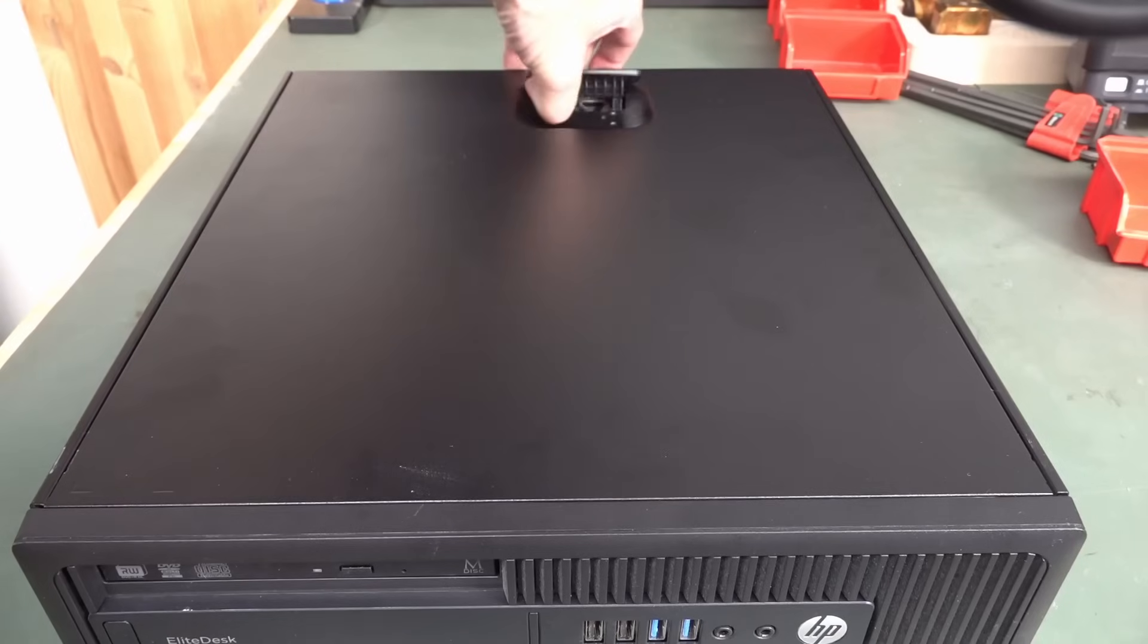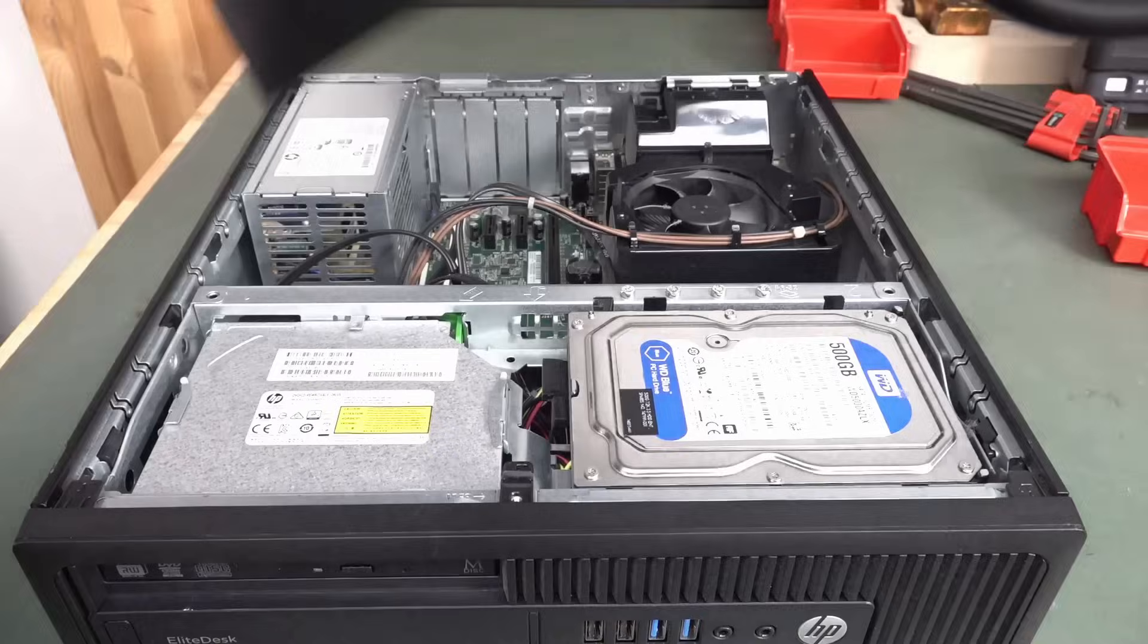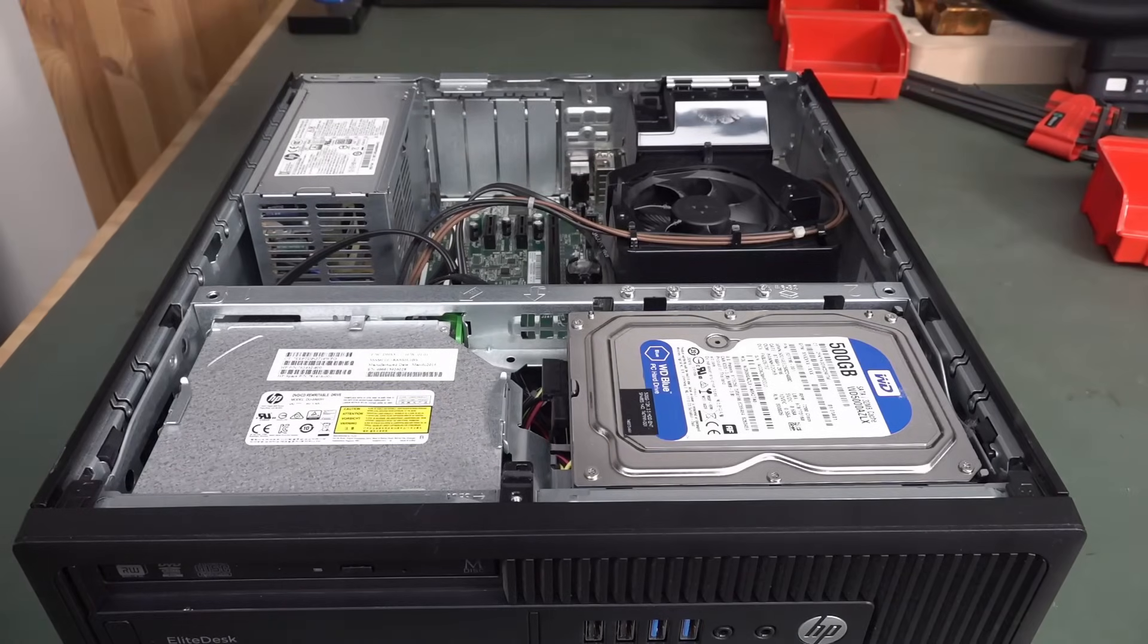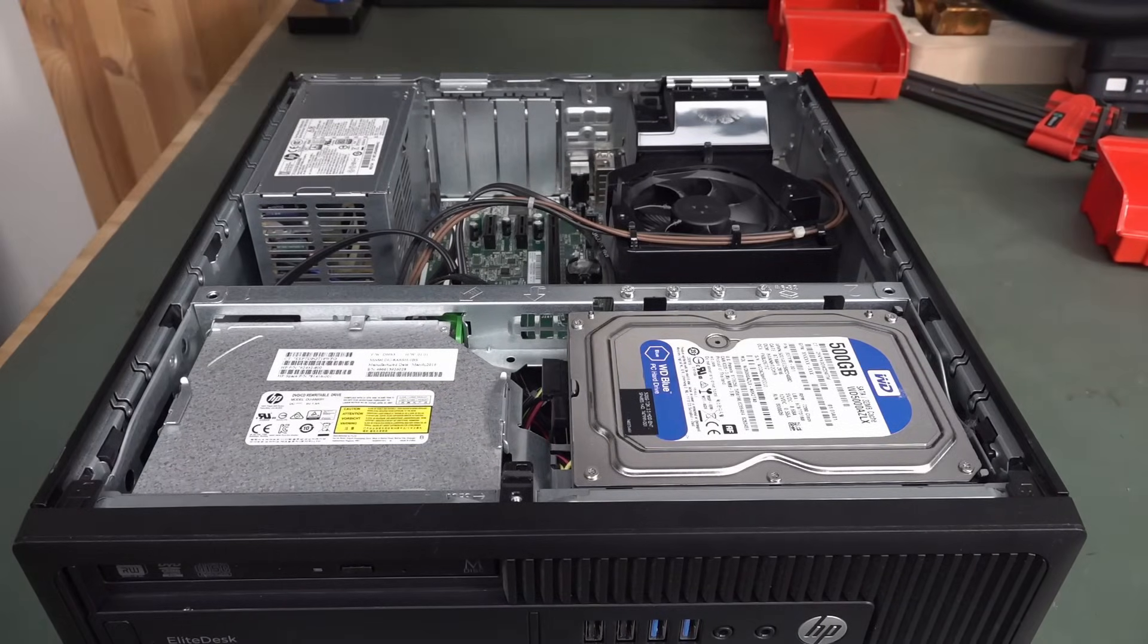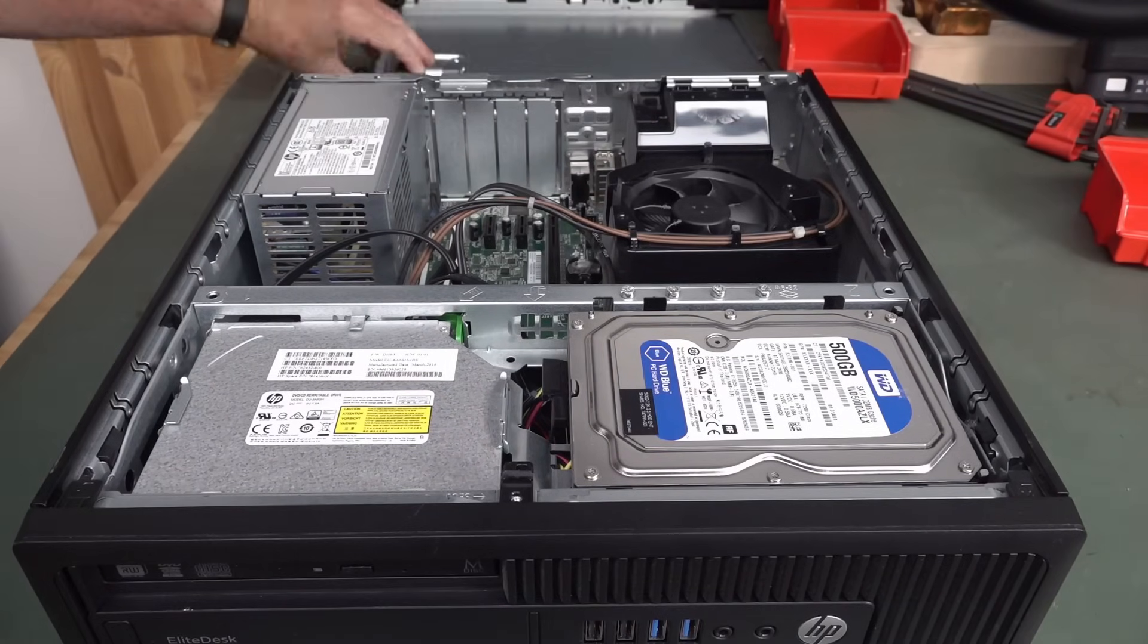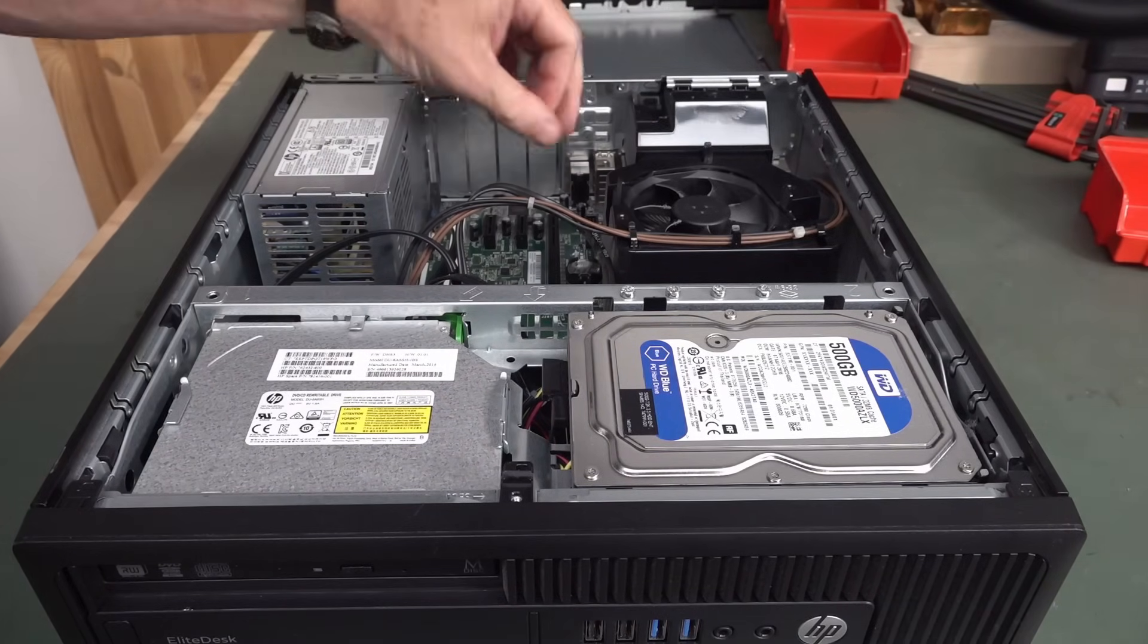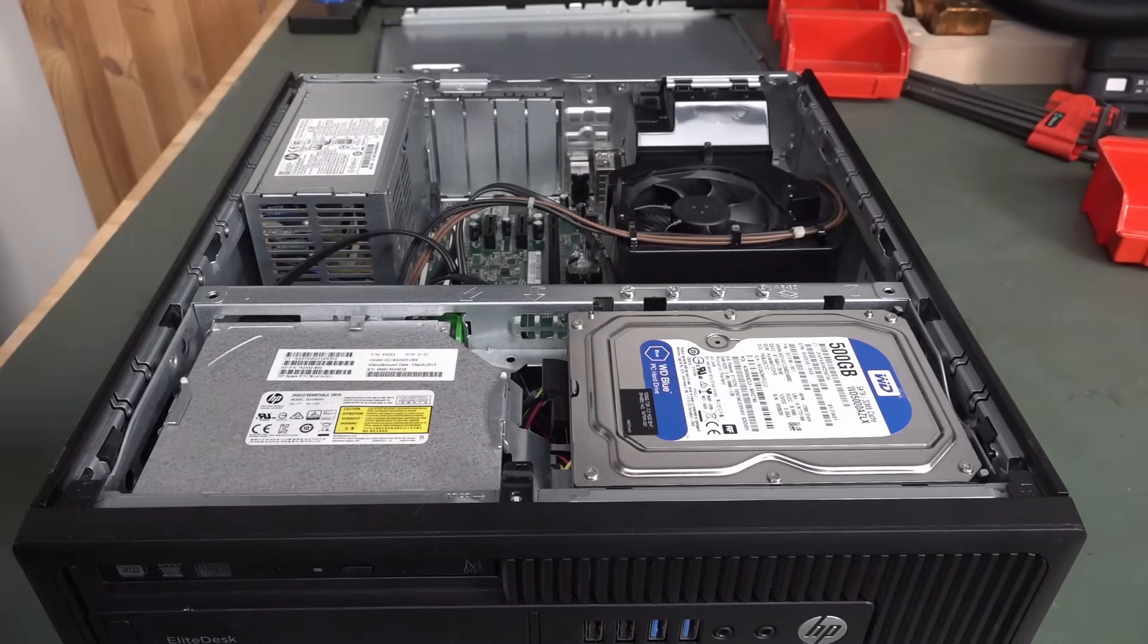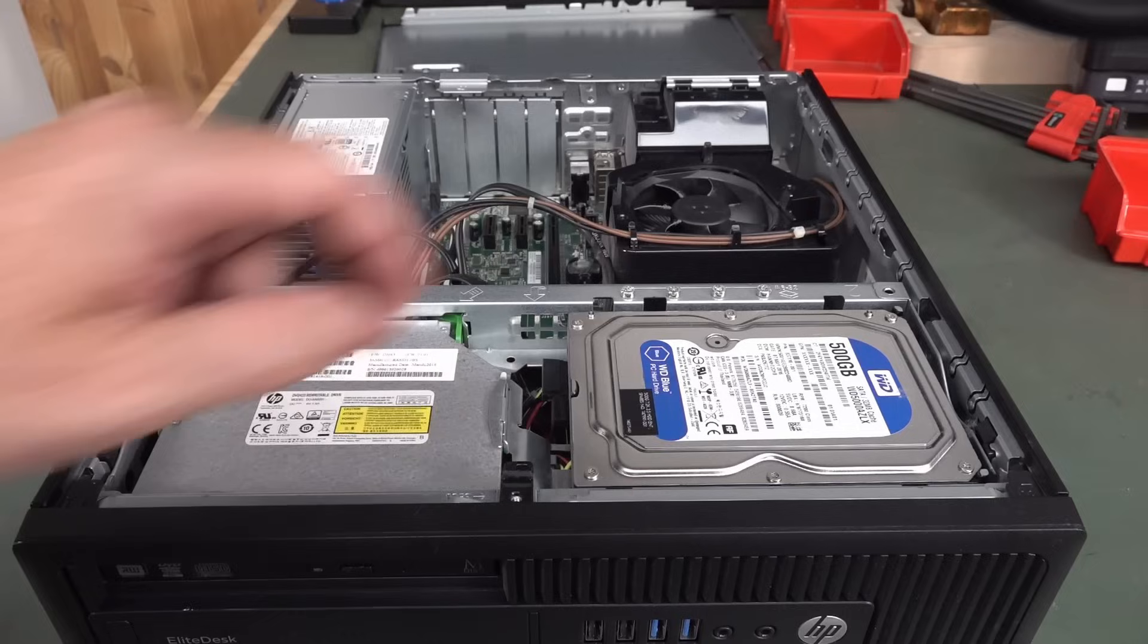Let's have a look inside. Very convenient to lift off, and ooh, that looks pretty clean. Oh, now there's a little bit of dust, but got a hard drive.